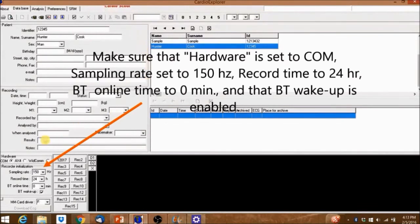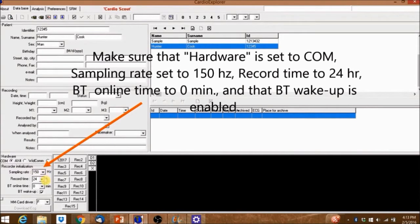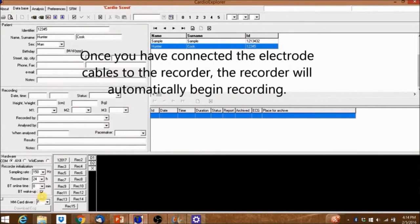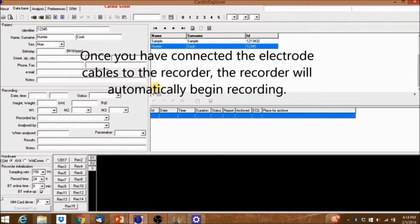Make sure that hardware is set to COM, sampling rate set to 150 Hz, record time to 24 hours, BT online time to 0 minutes, and that BT wake-up is enabled. Once you've connected the electrode cables to the recorder, the recorder will automatically begin recording.